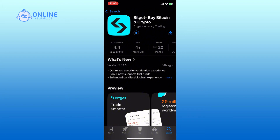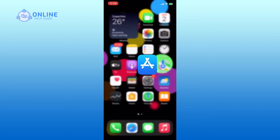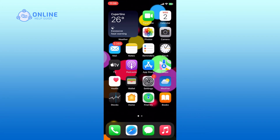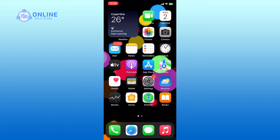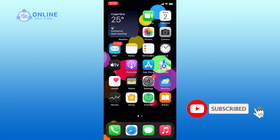And this is how you can download the Bitgate app on iPhone. Thank you for watching Online Health Guide. Hope this video was helpful. If it was, then hit the like button and comment down if you have any questions or feedback. Also, if you are new to our channel, please subscribe and hit the bell icon so that you won't miss our upcoming videos.